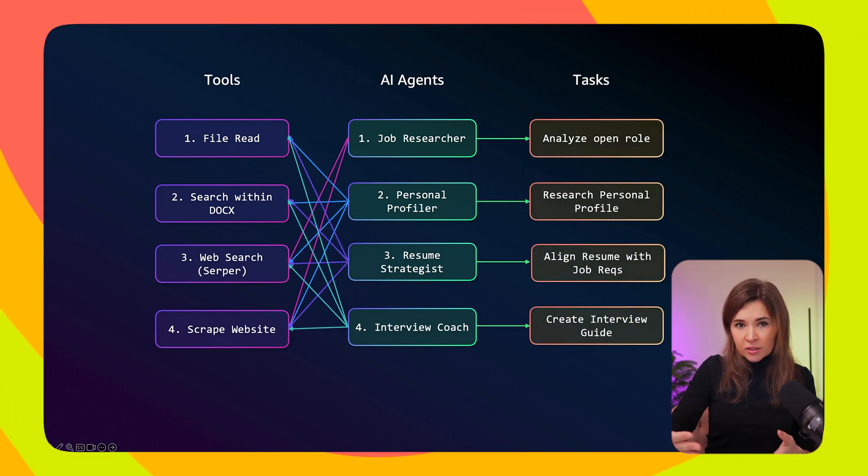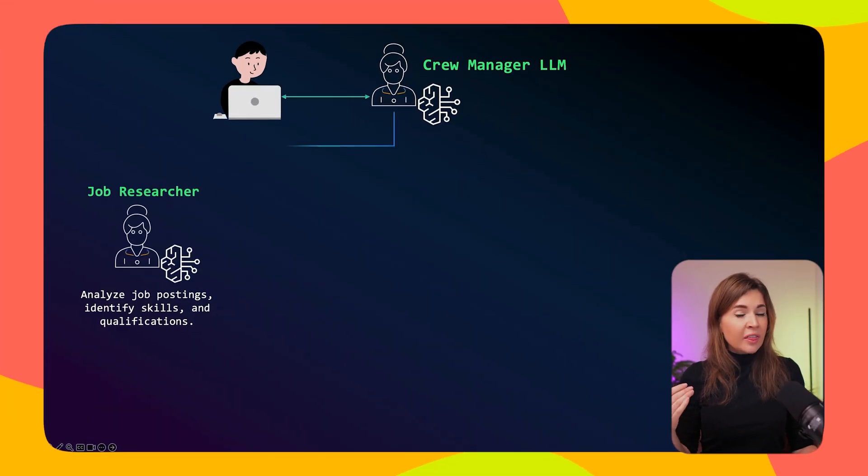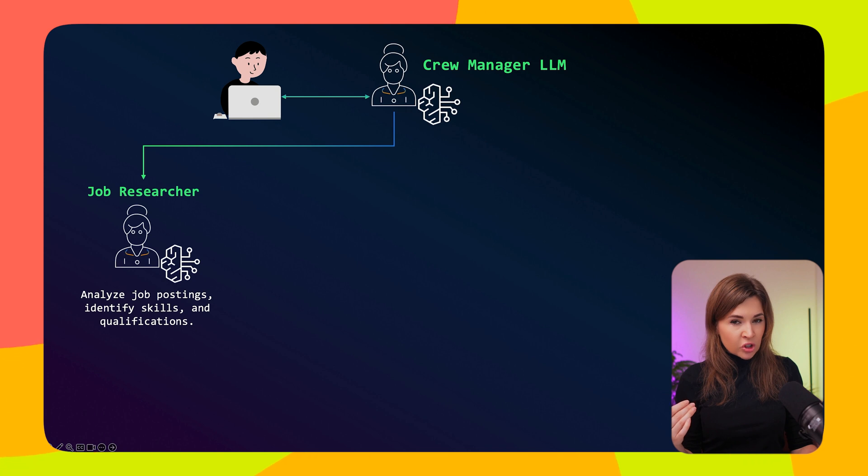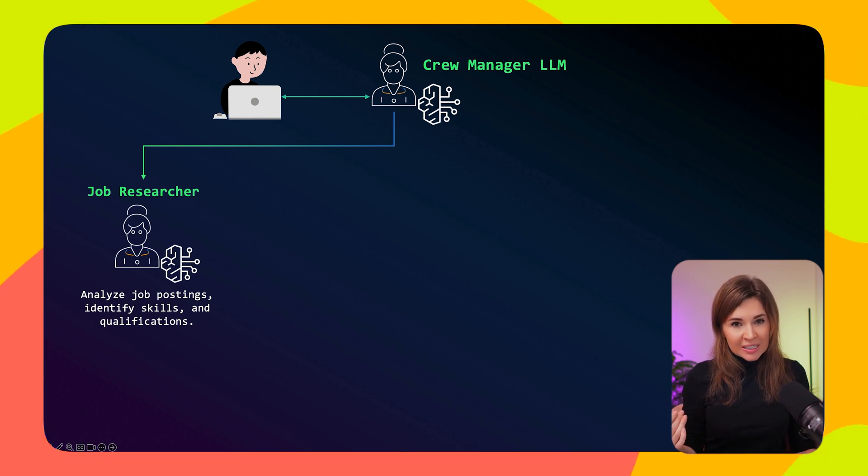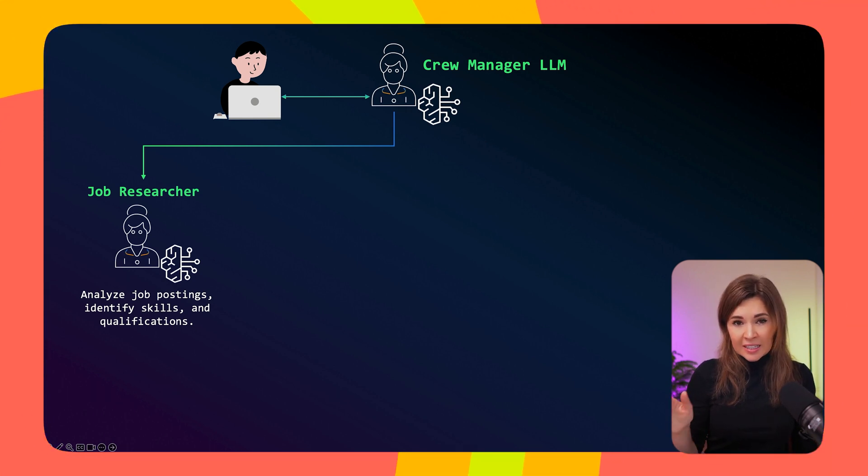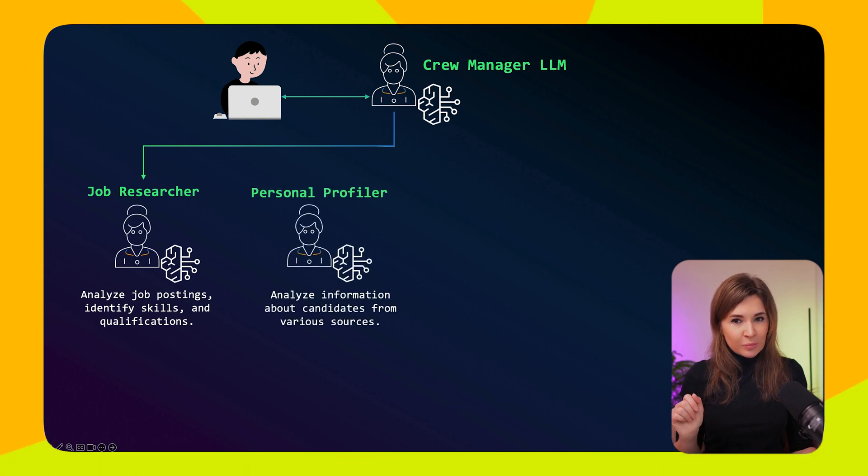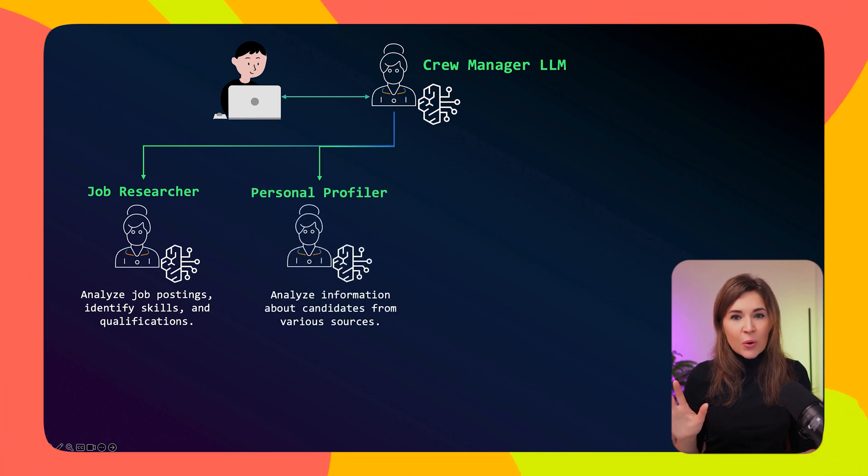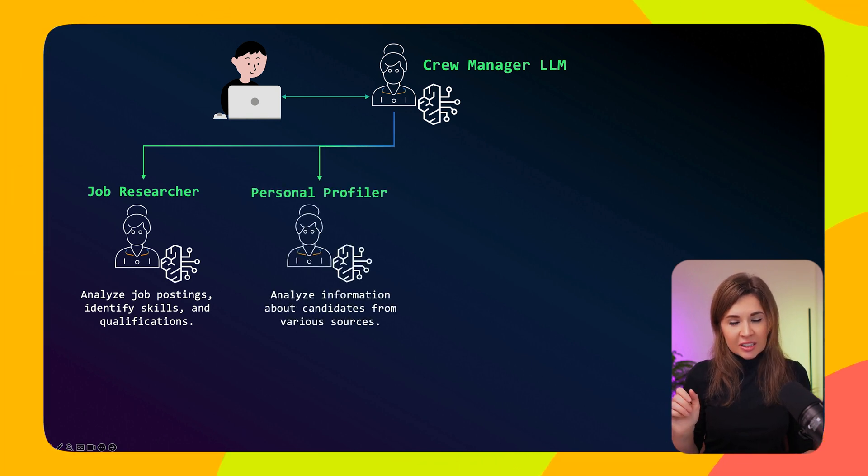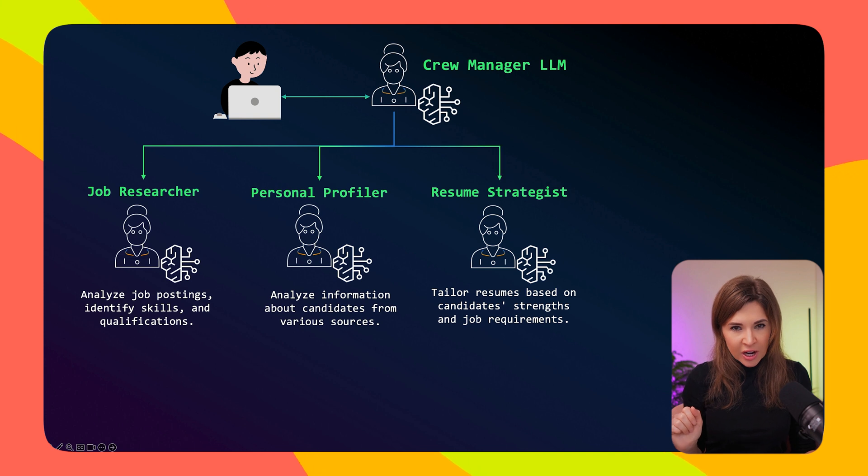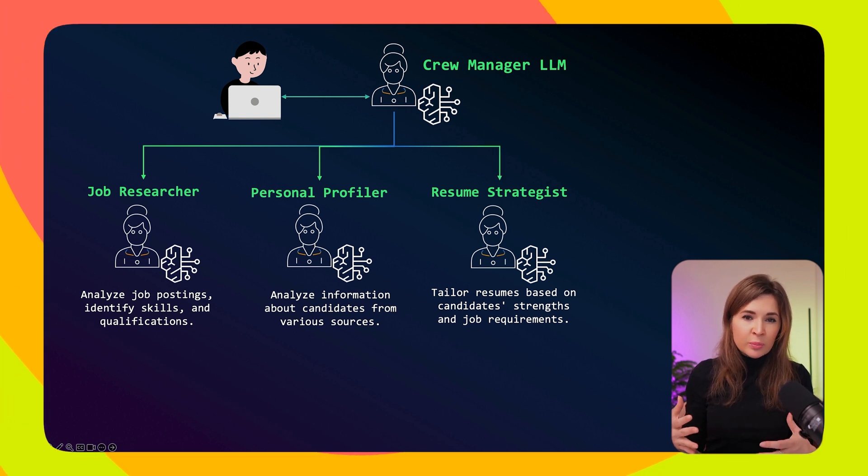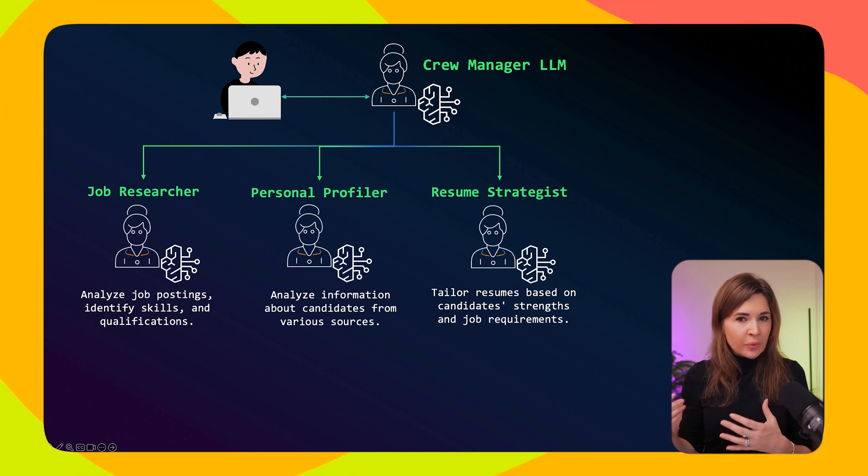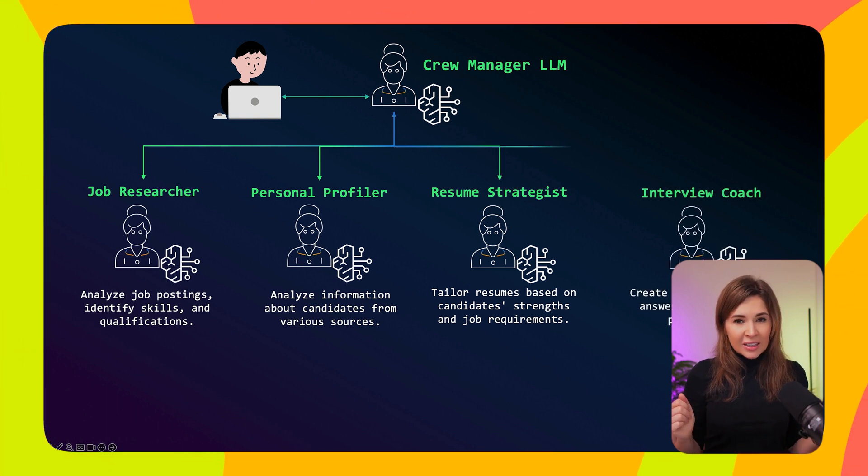So let's meet our AI crew. We have the Job Researcher who analyzes job listings and gathers insights, the Personal Profiler who structures your professional details, the Resume Strategist who aligns your resume with job requirements, and the Interview Coach who prepares you with tailored guidance.